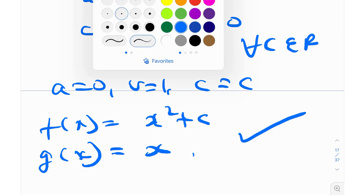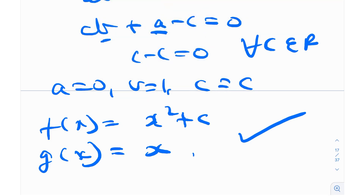That was a pretty cool question. To sum up the underlying objective: whenever you have two functions, you have to relate them — as we did from equation 3. Once you get that relation, you reduce the functional equation to only one function. Once you find that function, you plug it back to find the other. After that, you plug everything into the original equation to find the values of the constants.